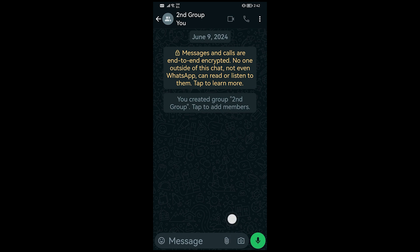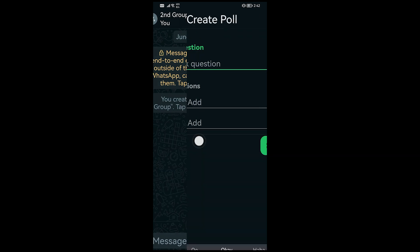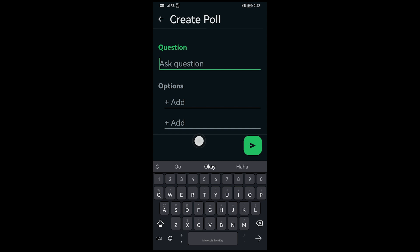We're going to go ahead down below and there is an option for this paperclip icon. Go ahead and click that and you're going to look for the poll option right here. I'm just going to go ahead and tap that.